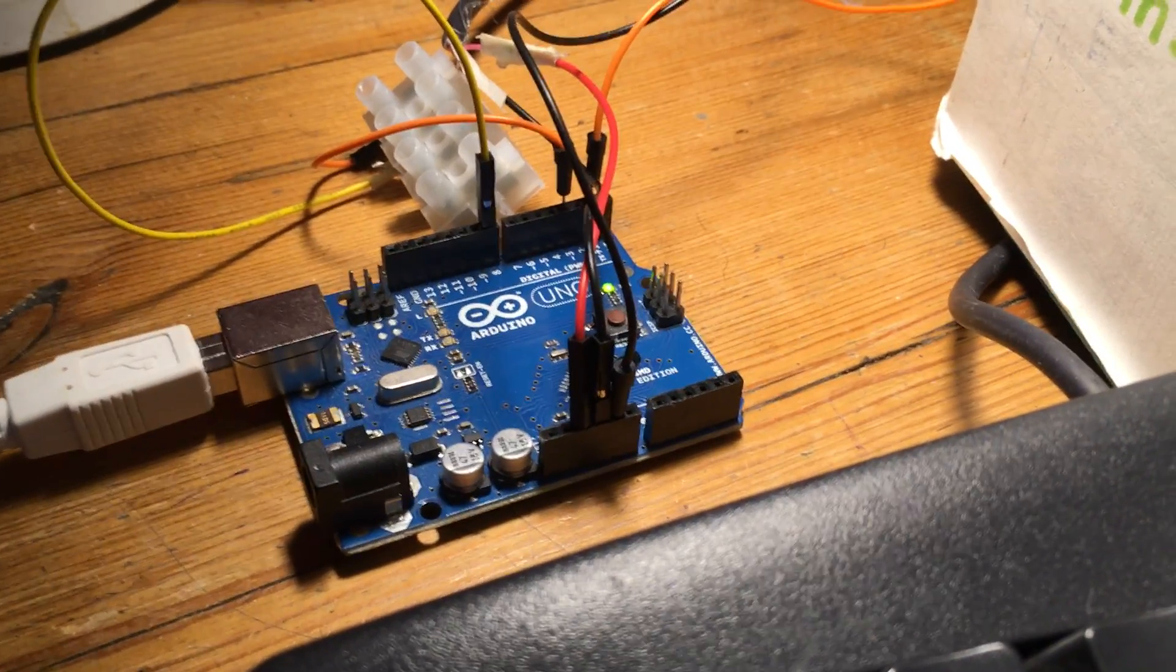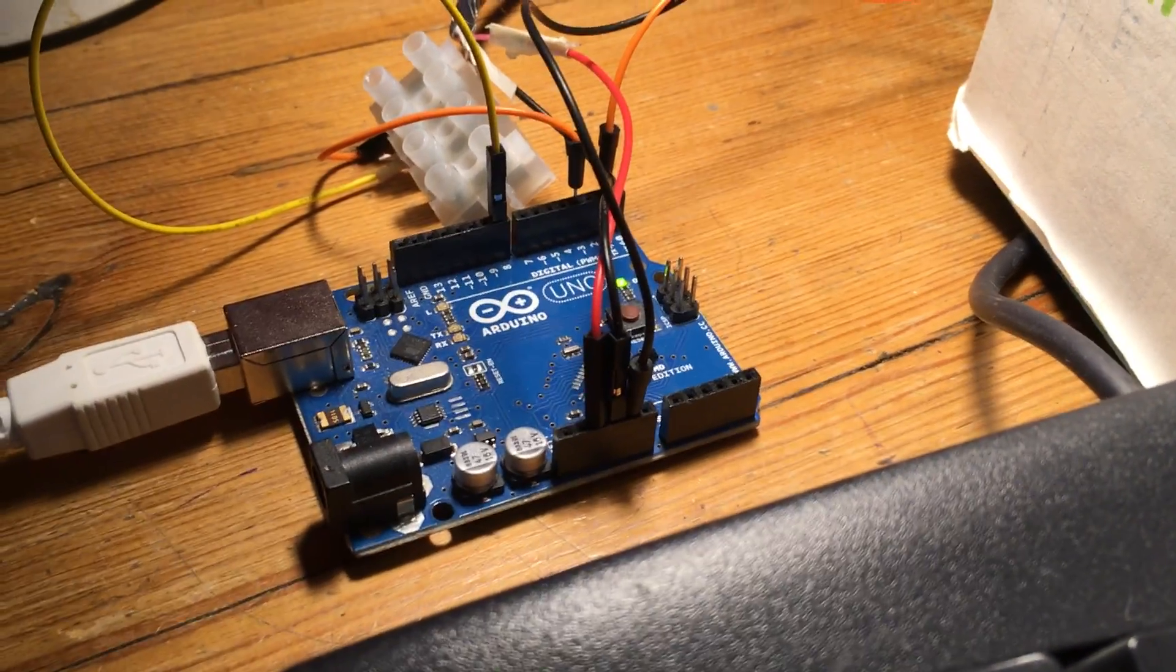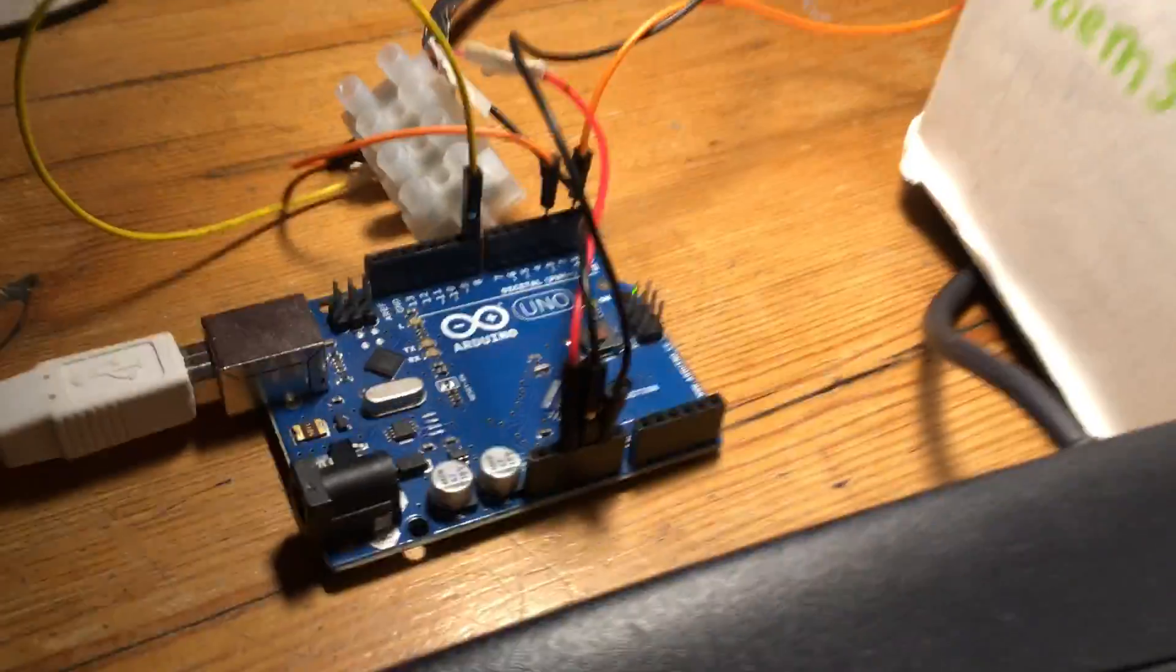I'd like to build myself one of these Arduino-based tiny BASIC computers that I can hook up to a TV set.